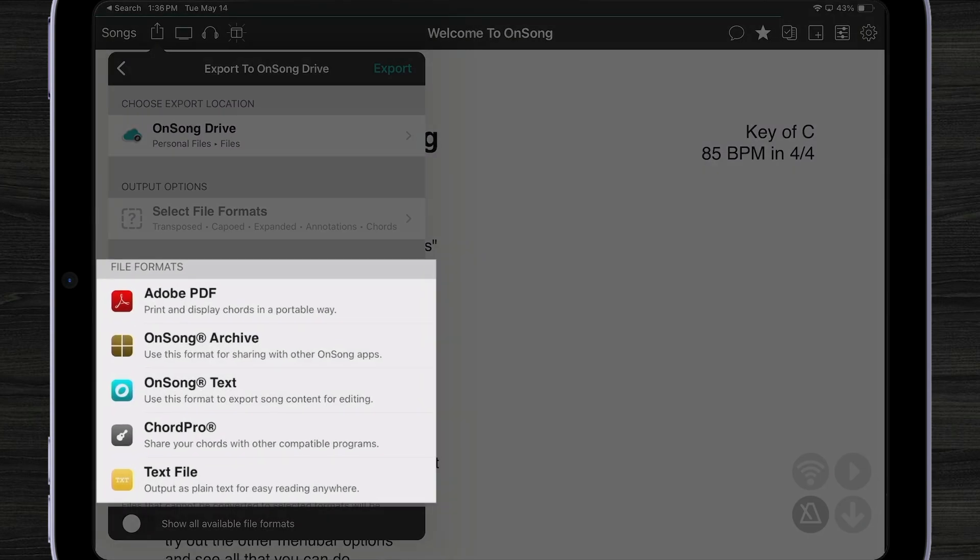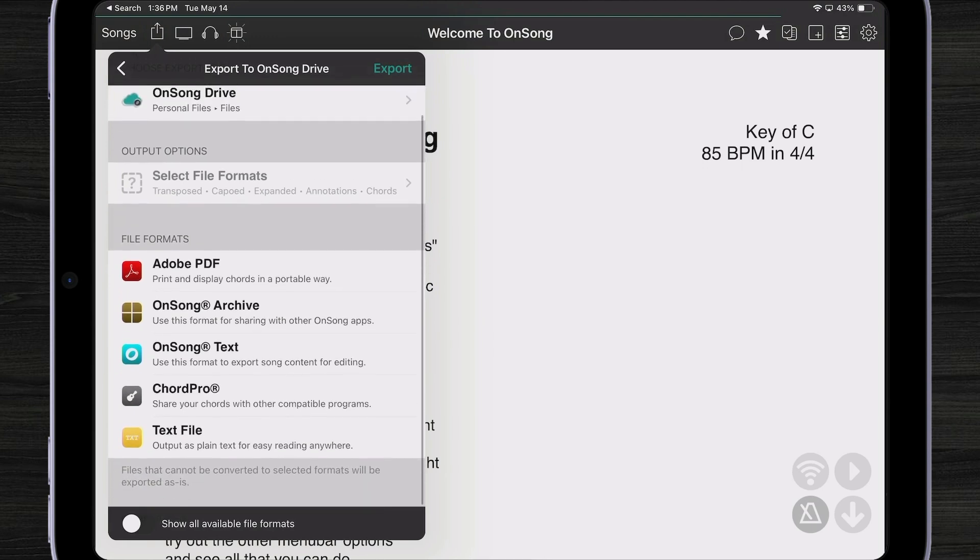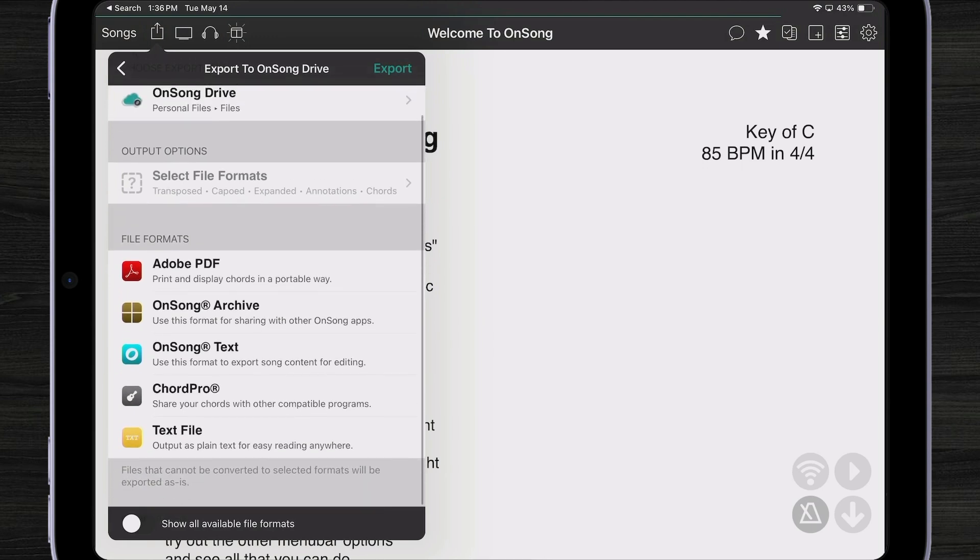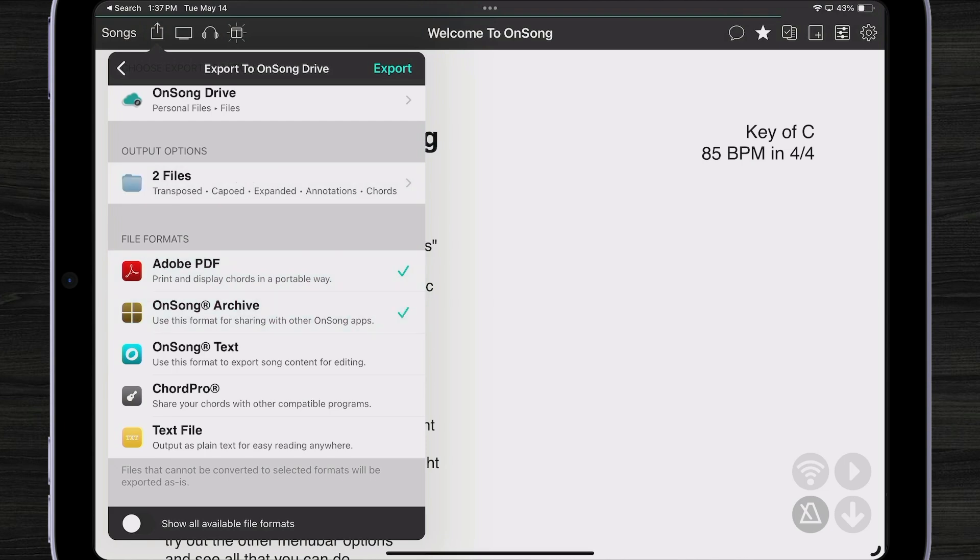Now I need to pick my file formats. This is very similar to the original export screen that you might be familiar with in previous versions of OnSong. Here I can export to Adobe PDF, OnSong Archive, which is a custom file format that works great for bringing in your key changes, your settings, your styles, everything with OnSong in an editable format. OnSong Text, which is just your text-based content as if you were editing it in the OnSong Editor. Chord Pro and Text Files as well. I'm just going to pick PDF and Archive. And you can see that my output options change as well.